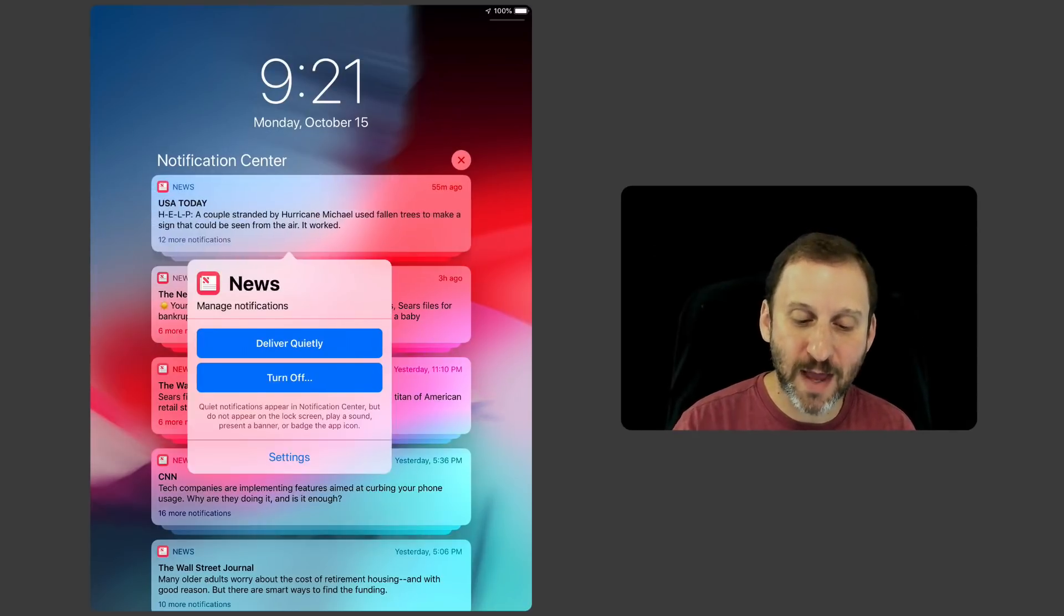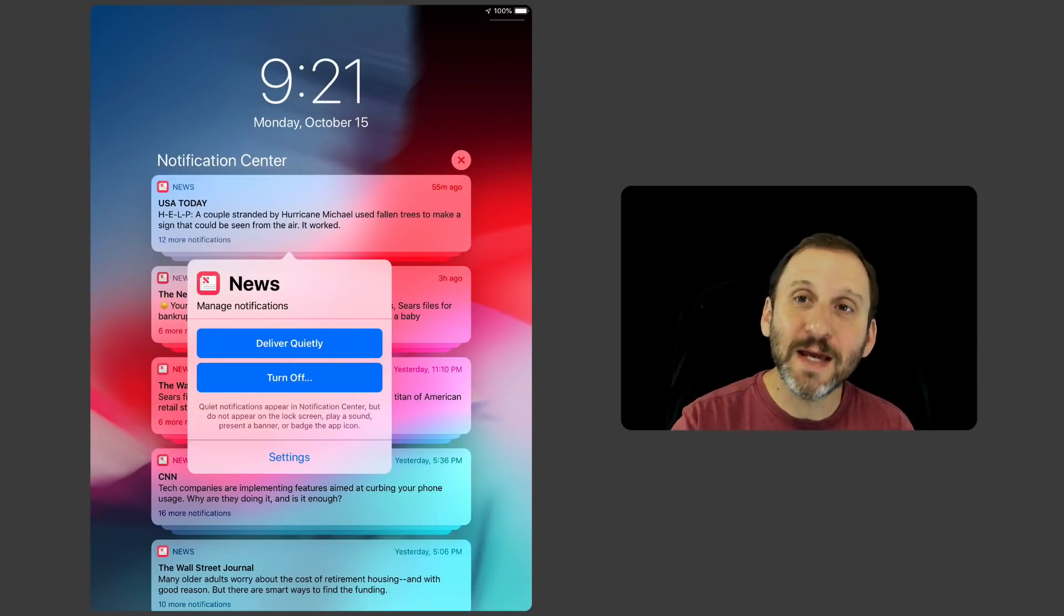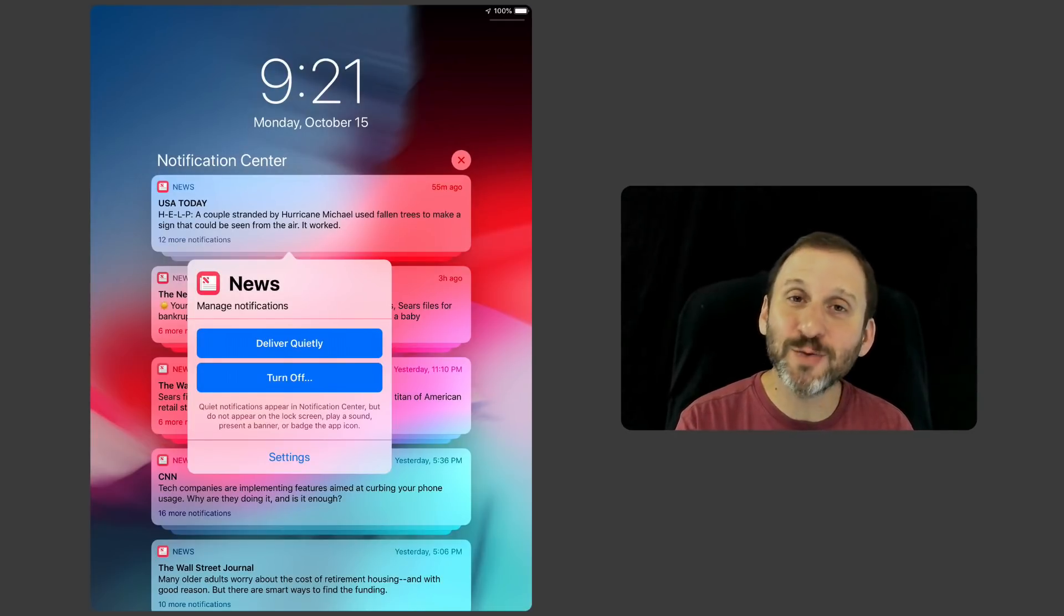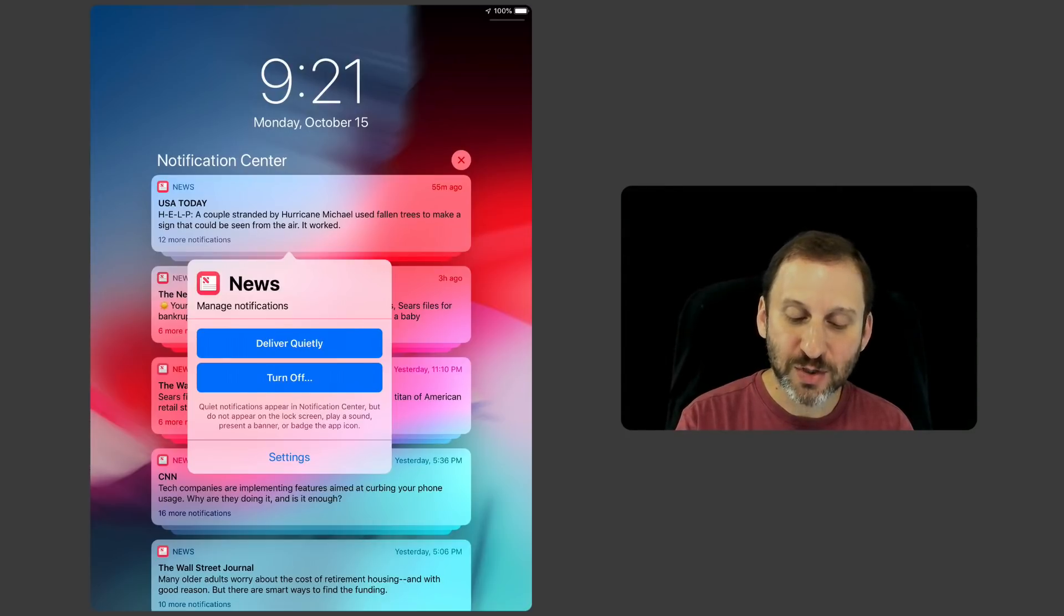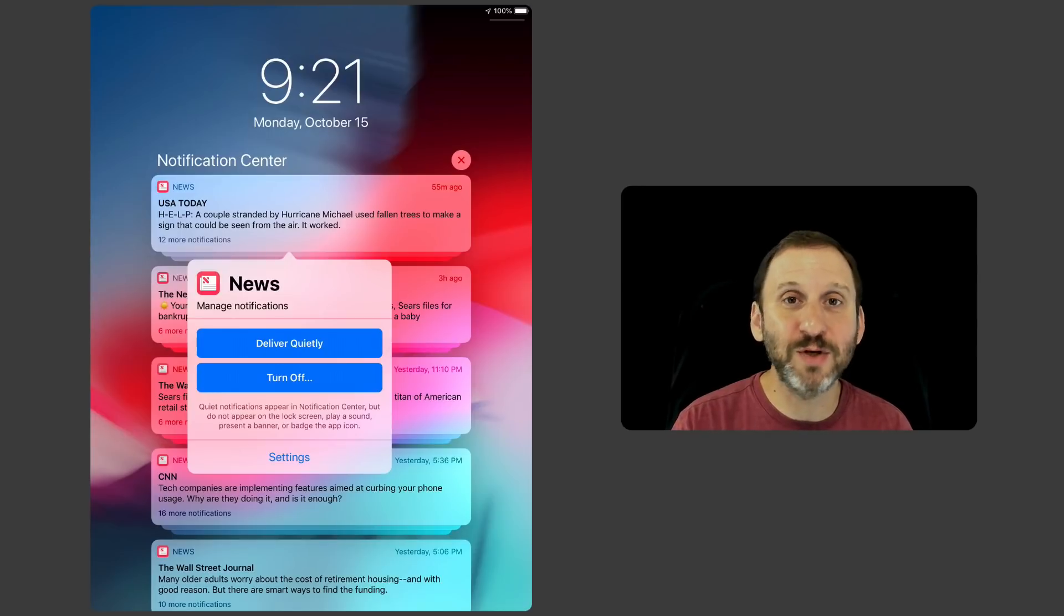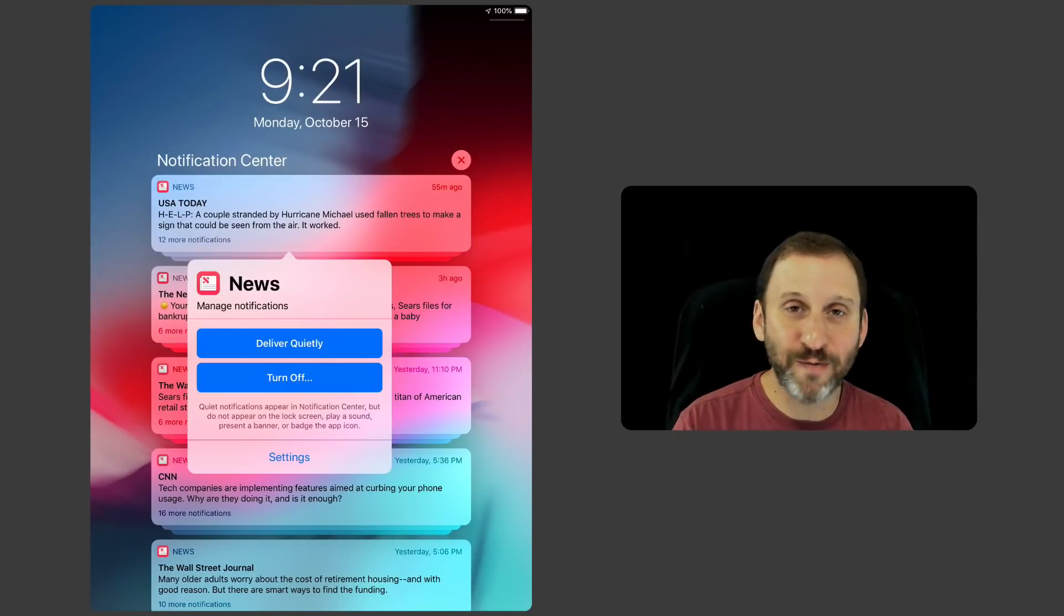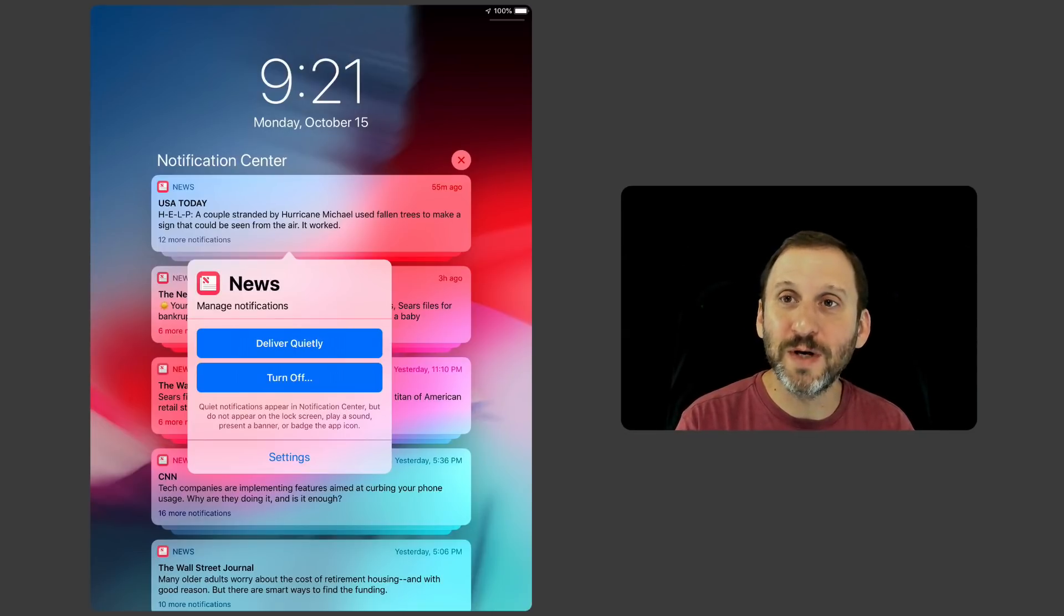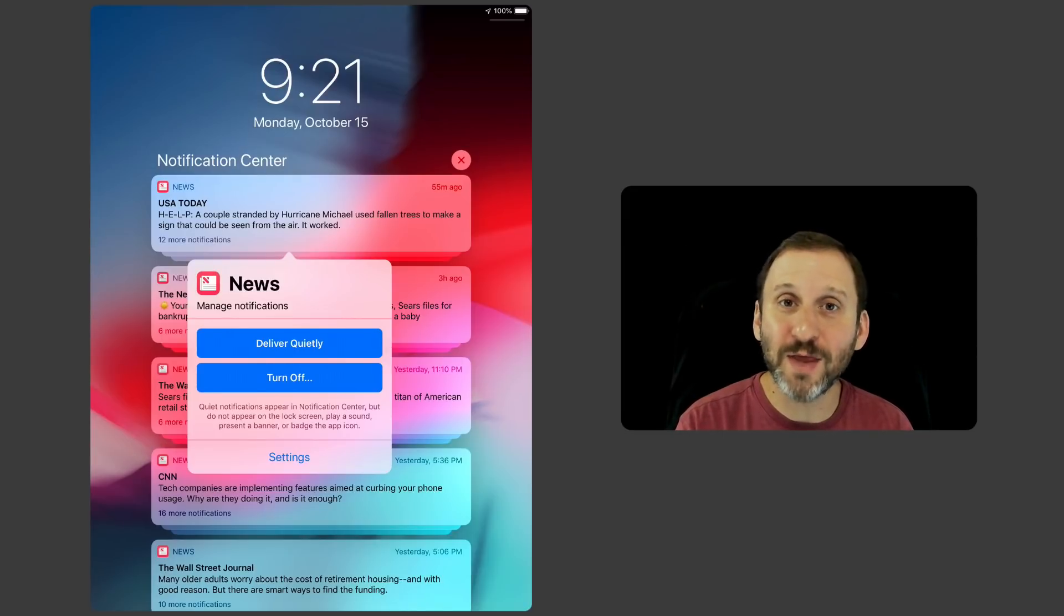If I tap Manage then you can see it doesn't take me into Settings. It allows me to manage it right here. So I can turn off notifications for this app. So you install a new app and now you're getting a bunch of notifications from it. You don't really want notifications from this app. All you need to do is swipe right to left, Manage, and then turn off.